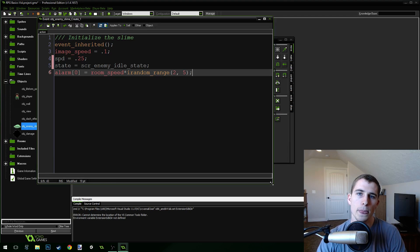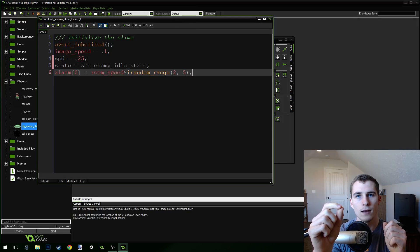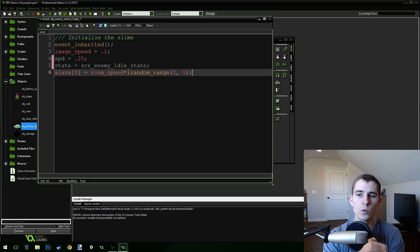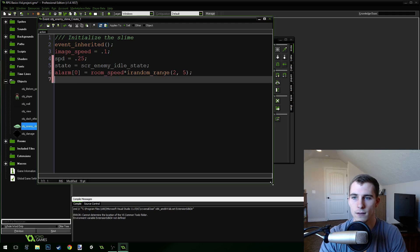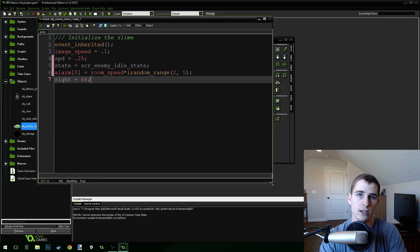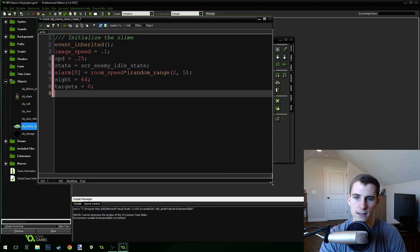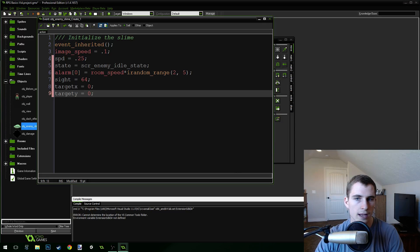We're going to be using this alarm when the player isn't close to the enemy. The enemy is going to move and then stop, move a little bit and then stop — it's going to wander around the room. So we're going to use this alarm to tell the enemy when to move and stop. Then we need to give it a sight variable, set to 64, so it'll have a sight range of 64 pixels. Then two more variables: target_x set to zero, and target_y set to zero. This is where the enemy will be walking to.